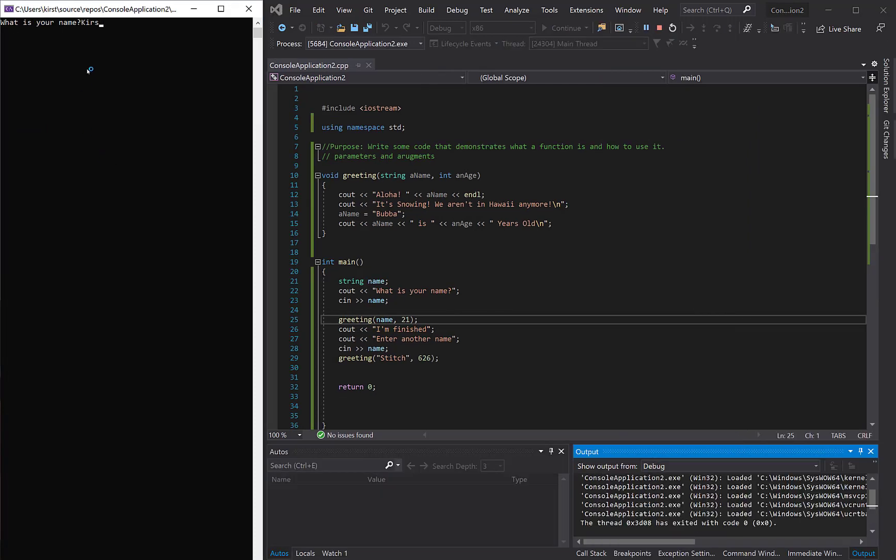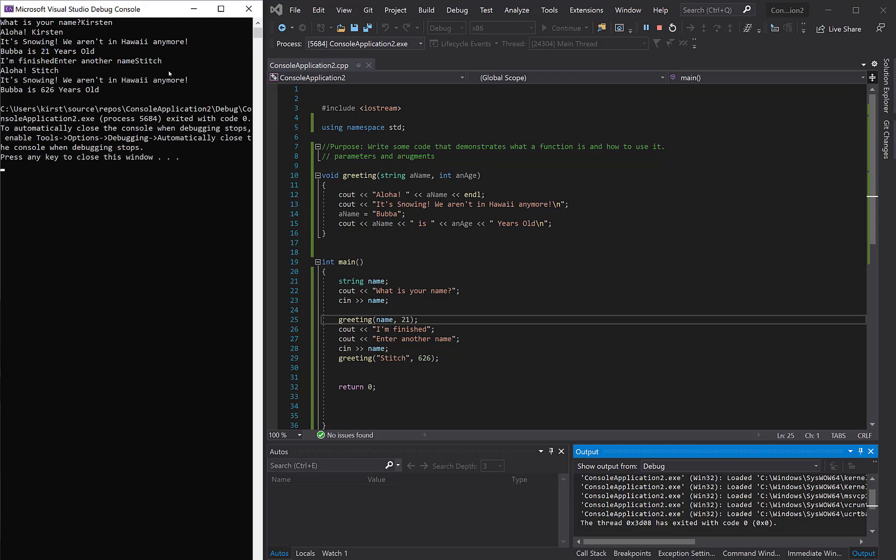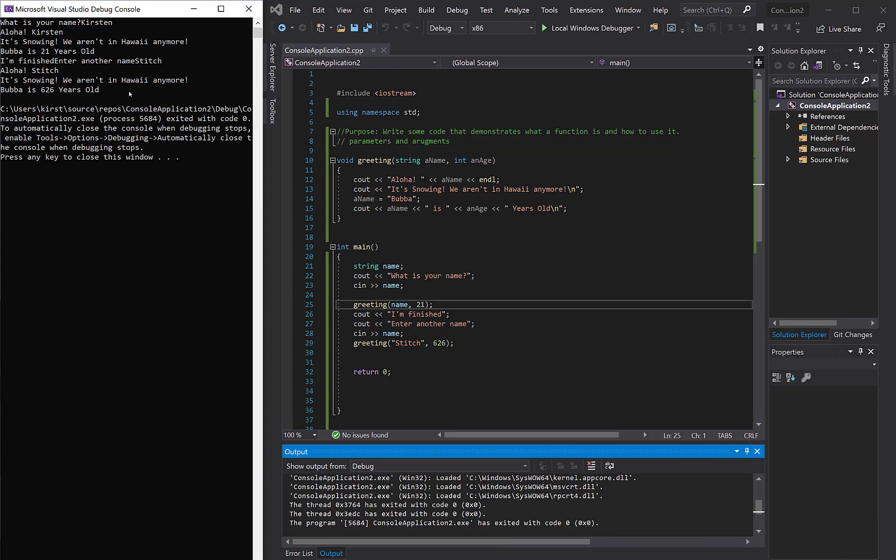now that what is my name is Kirsten, and then Bubba, let's see, Bubba is 21 years old. Enter another name, I'll enter stitch, and we can see stitch is, Bubba is, remember Bubba get changed down here, so that's why that's happening.